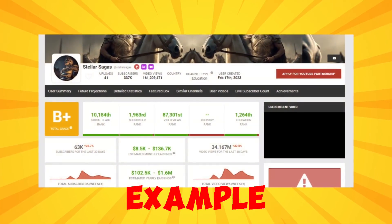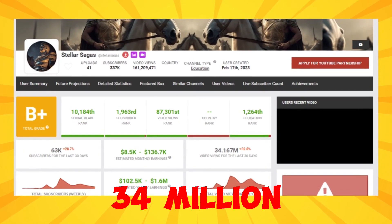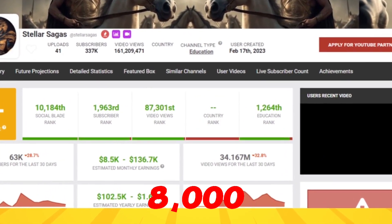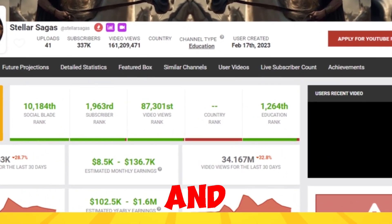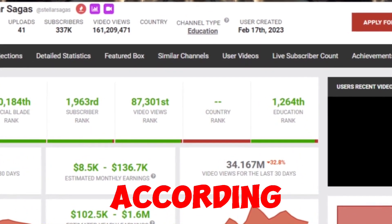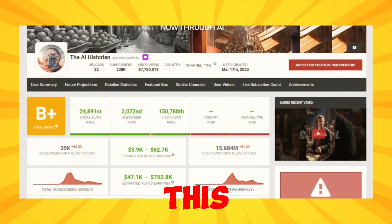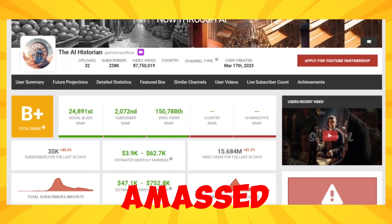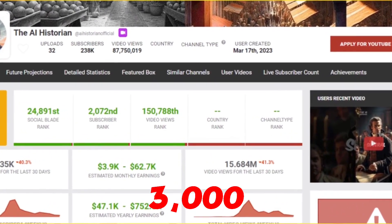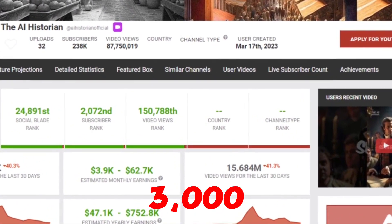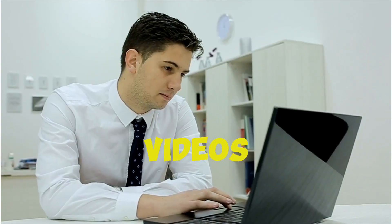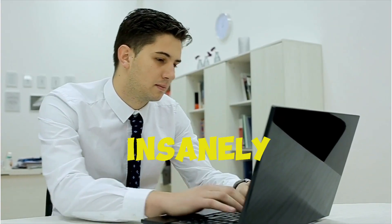For example, this channel has collected over 34 million views in this period and earns between $8,000 and $136,000 per month, according to Social Blade. Additionally, this channel has amassed more than 15 million views and earns between $3,000 and $62,000 per month. And these videos truly engage the audience insanely.